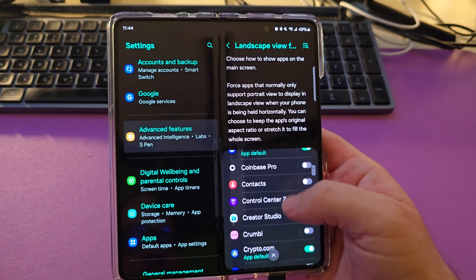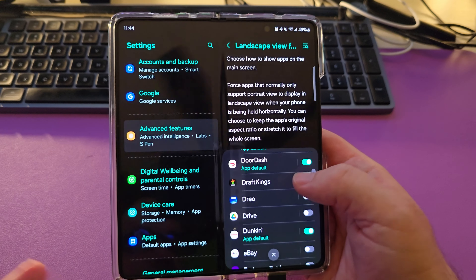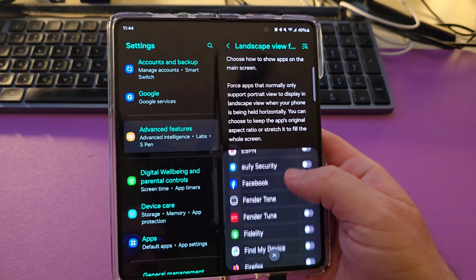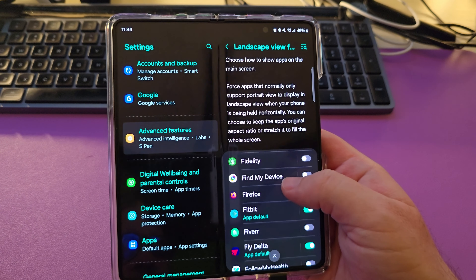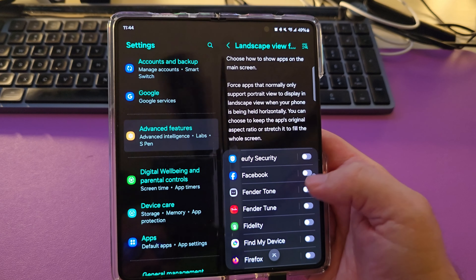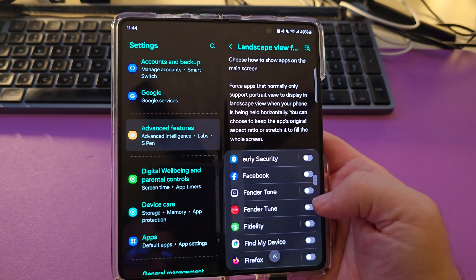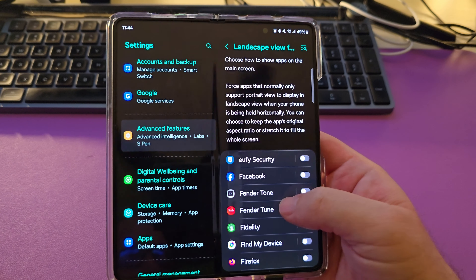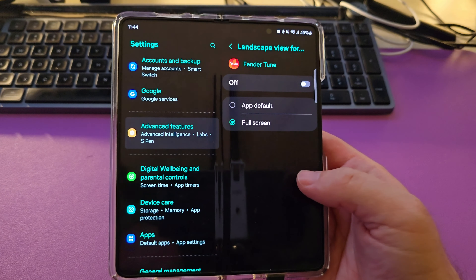From here, we're going to go into Labs. Then go to Landscape View for Portrait Apps. You have to tap on that. It's going to think for a moment, and then all you're going to do is turn this on.